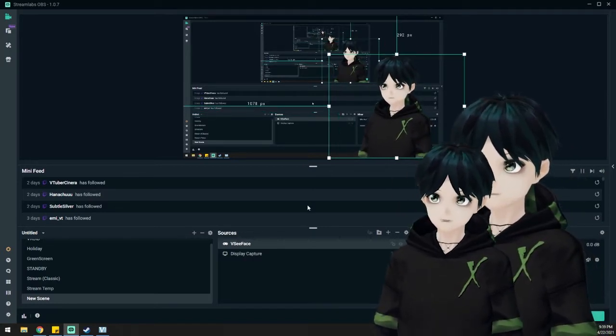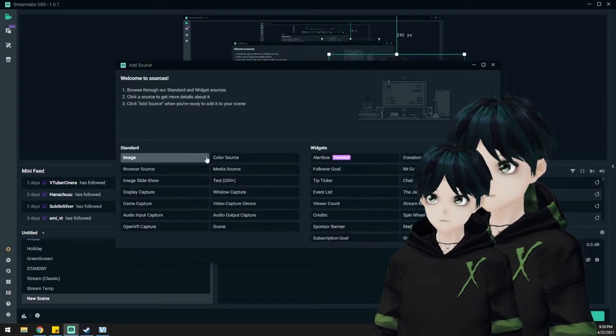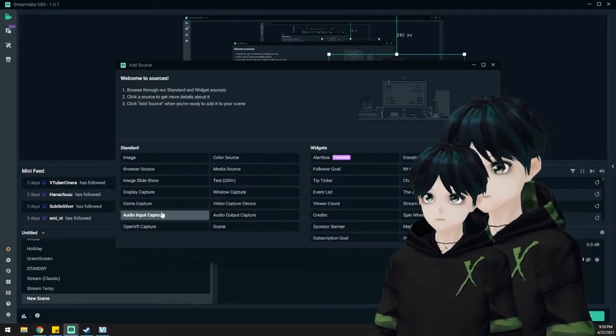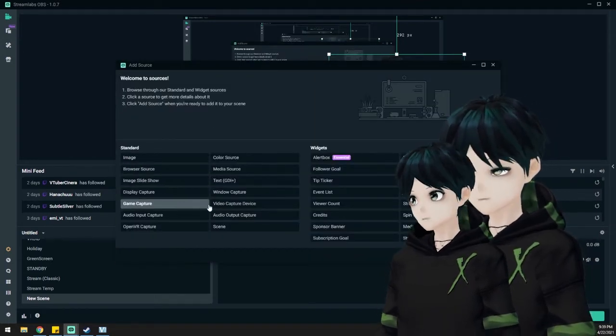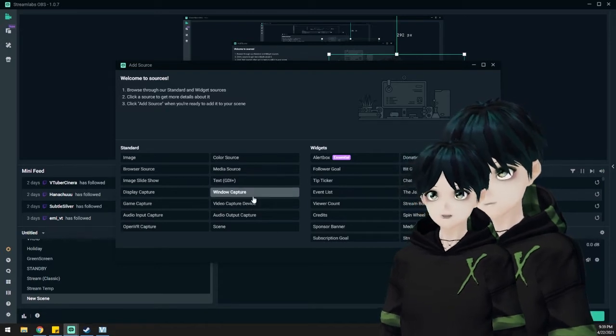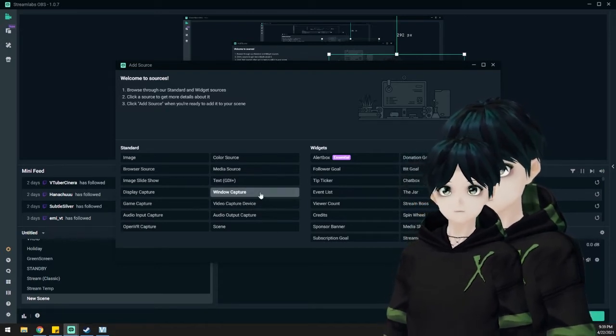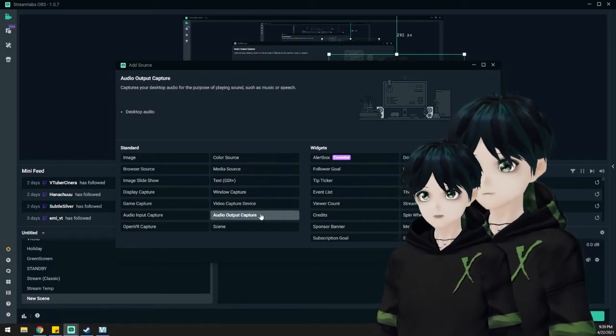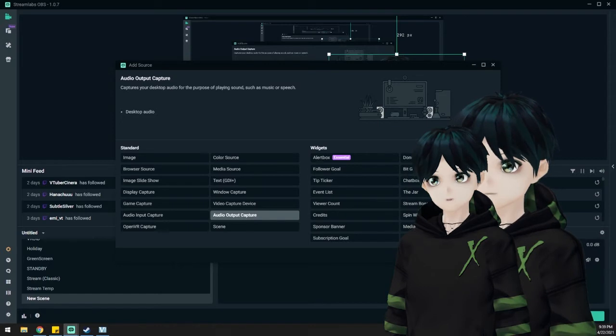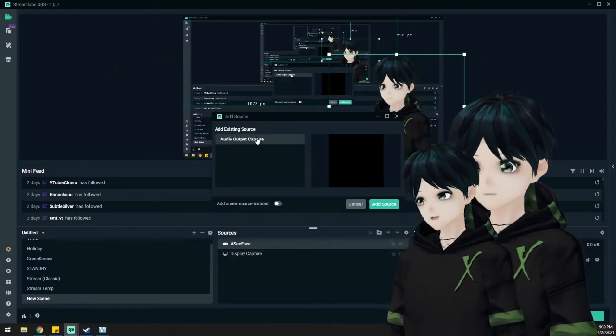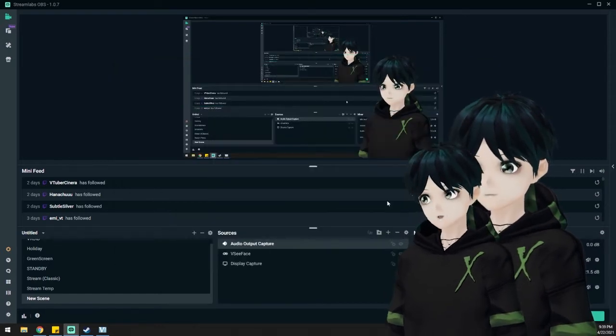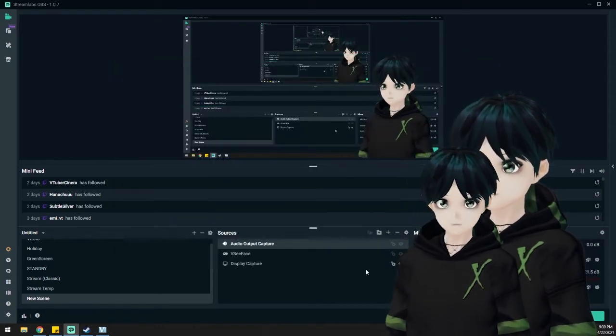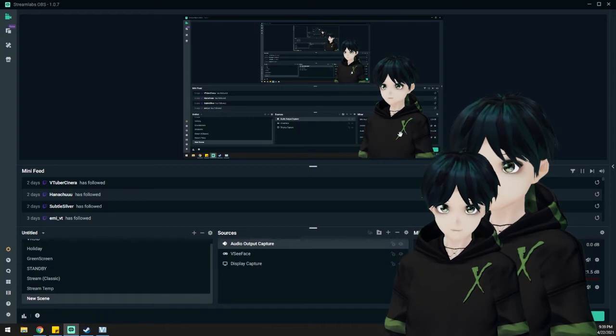If I want to add some audio to this, I'm going to add an audio output capture as well. That's important because if you don't use that and you're playing a game, for example, your game audio will come through your broadcast. So just take note of that.